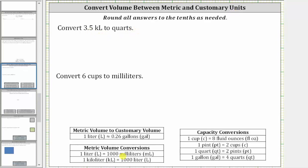Using just the conversions provided below, notice there's only one conversion that converts from metric to customary units, which is one liter is approximately 0.26 gallons. Which means to convert 3.5 kiloliters to quarts, we will first have to convert kiloliters to liters, then liters to gallons, and then gallons to quarts.